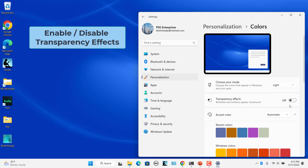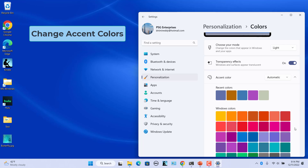You can also enable or disable transparency effects. Some elements like the Start menu, taskbar, quick settings, notification center, and apps can show semi-transparency effects. You can decide whether to use these effects or not. Turn on the transparency effects toggle switch to enable them.